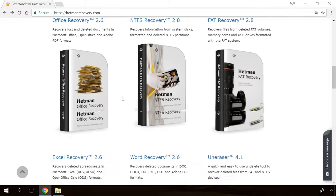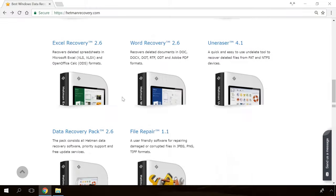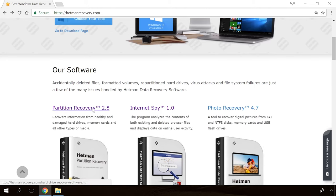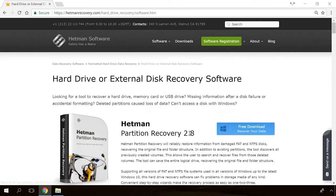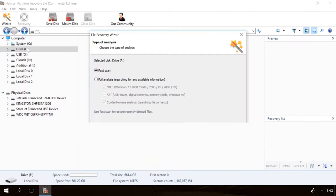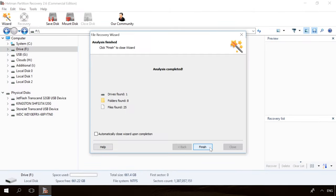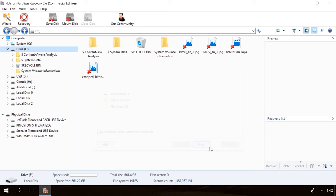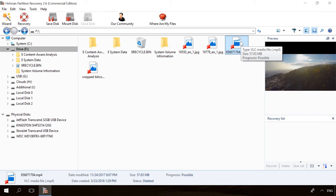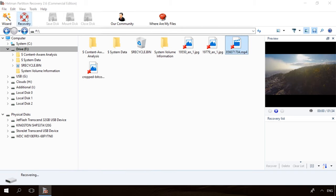If you need to recover deleted data, view or restore removed browsing history, Hetman Software Products will help you. Follow the link in the description, download the necessary program for free, install it and analyze the disk. The utility will show you the data you can recover, so you will be able to view it or get it back.